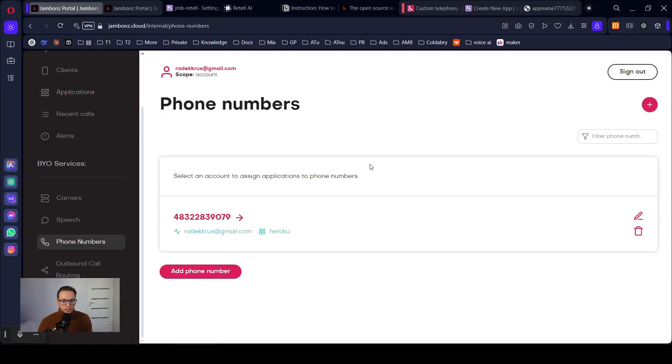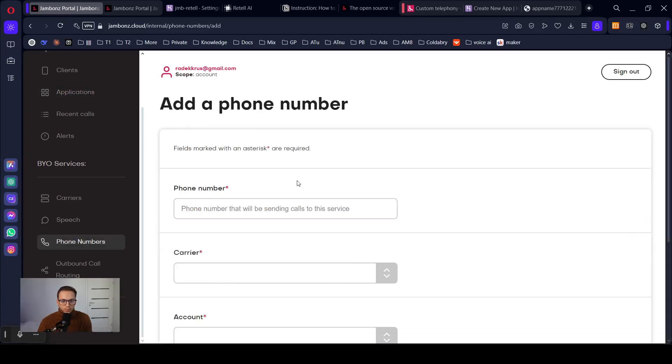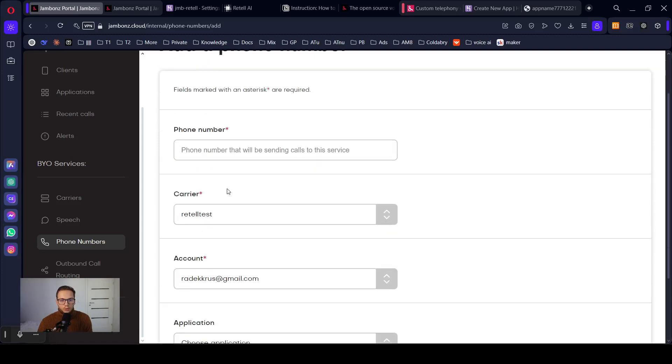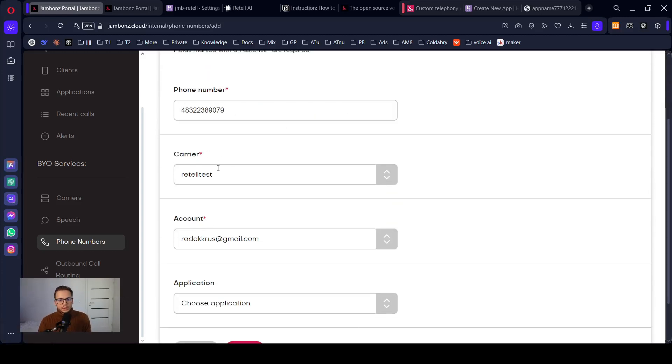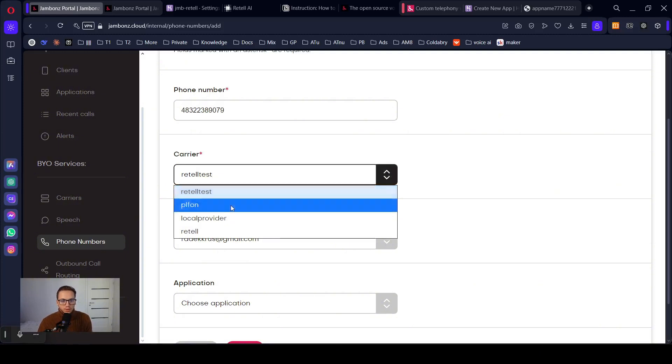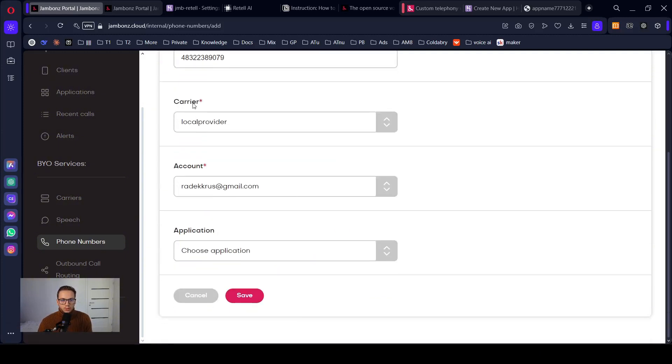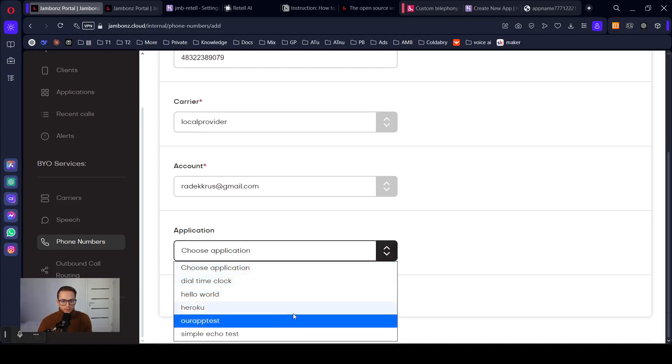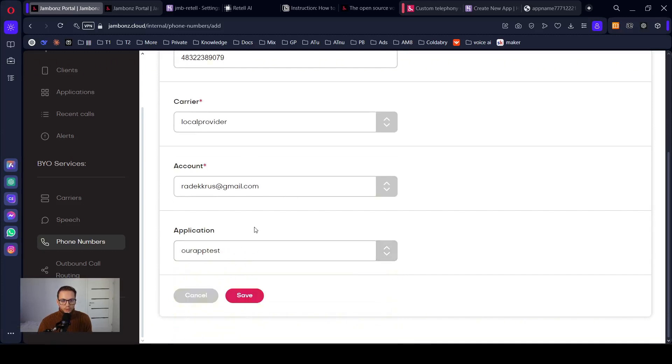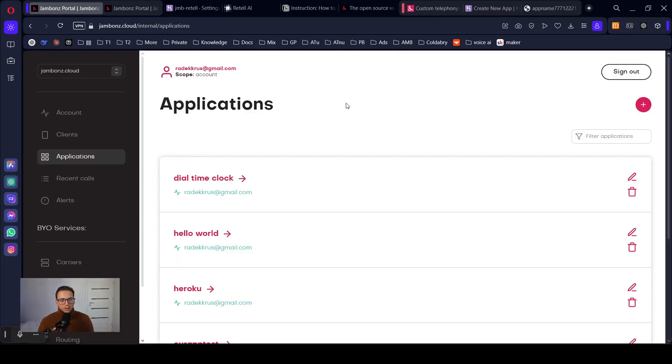App is ready. Let's add our phone number that you got from your local carrier. With alpha plus carrier that we created before, application test. The application that we just created. Save. Jambones is ready.